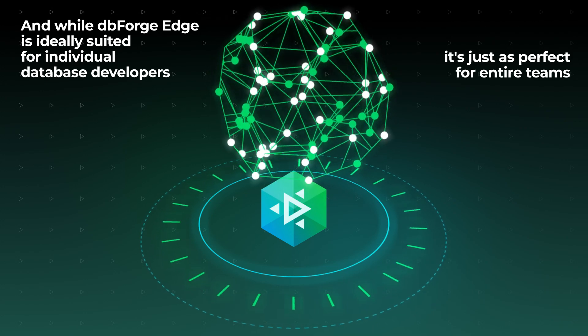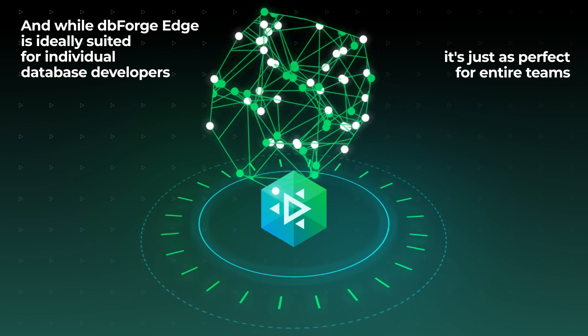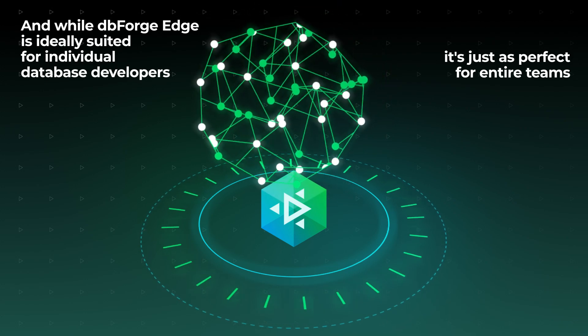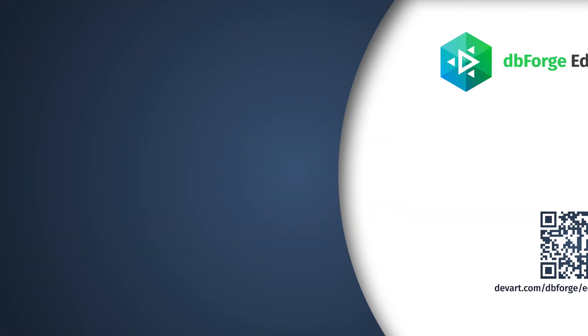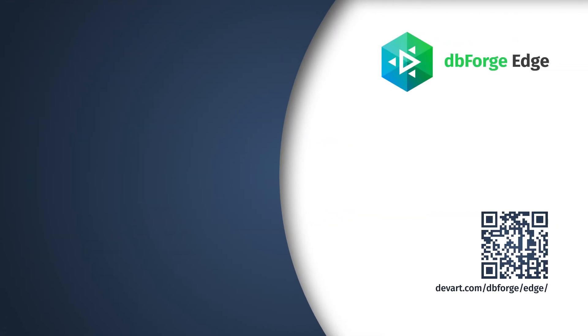You can learn more about dbForge Edge on our website, or simply download it today for a free 30-day trial. Check its capabilities in action and see how fast and effortless your database development, management, and administration can be.